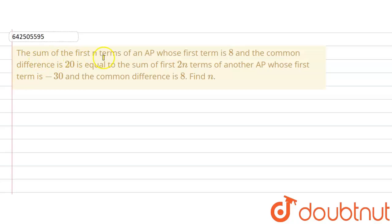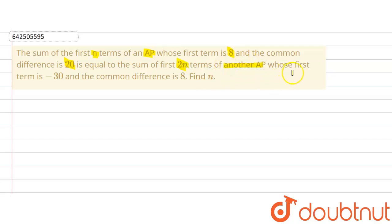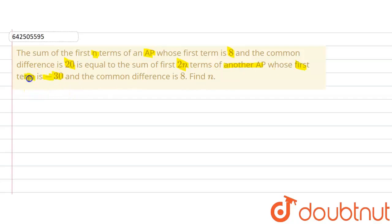The given question says that the sum of first n terms of an AP whose first term is 8 and common difference is 20 is equal to the sum of first 2n terms of another AP with first term minus 30 and common difference 8. We are supposed to find out the value of n.